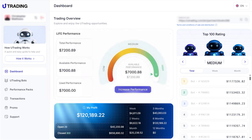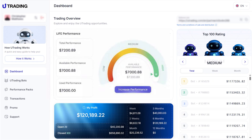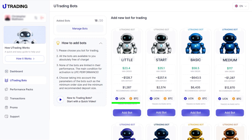Dear users, we are pleased to introduce uTrading, the flagship product of the uChain ecosystem — an automated trading platform offering bots for spot trading in UCN-USDT and BTC-USDT pairs on various cryptocurrency exchanges.